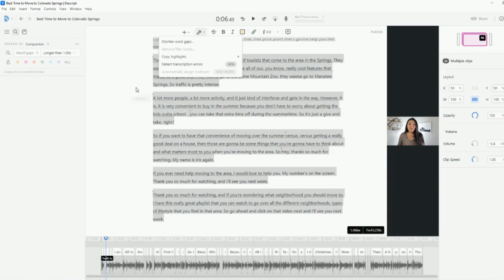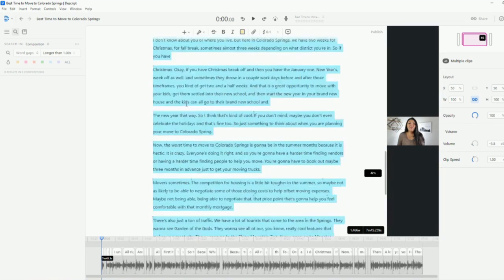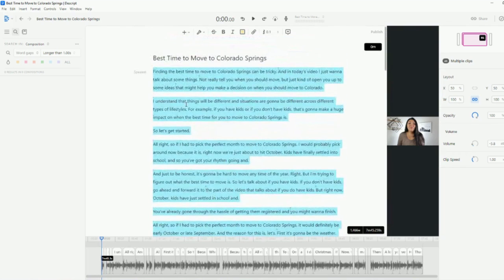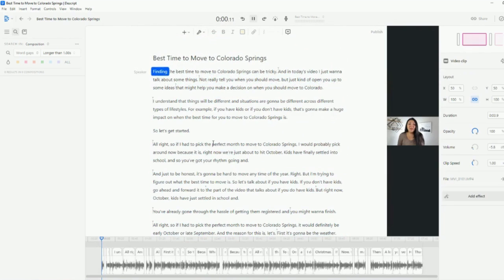But for now, you'll remove filler words and it's going to pop up on the left side. You hit apply all and then it's going to delete all the space, which is really cool. So the first thing that I did, so I removed all the dead space. I took out all the ums and then this is what.